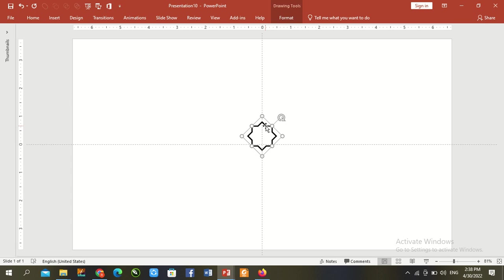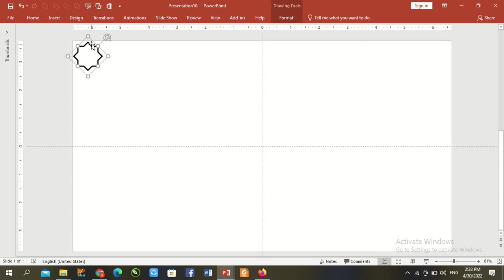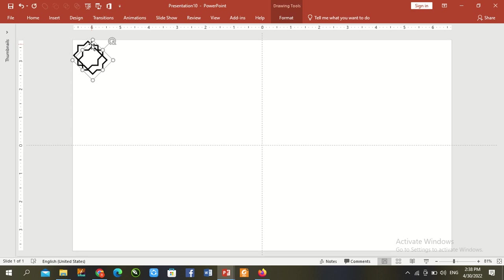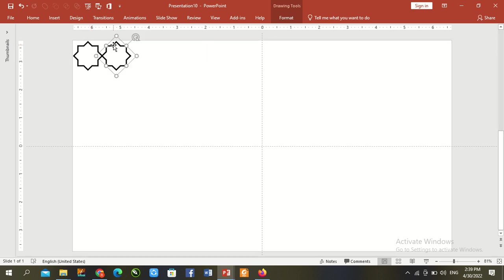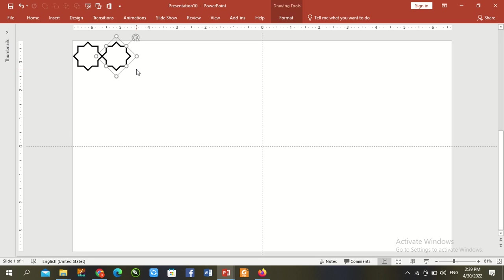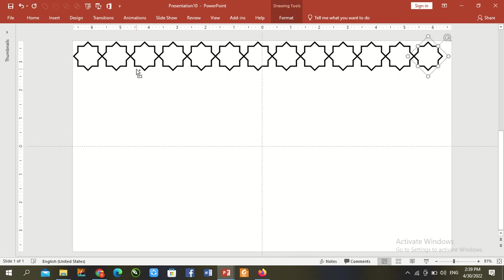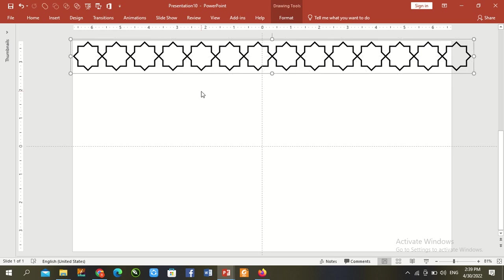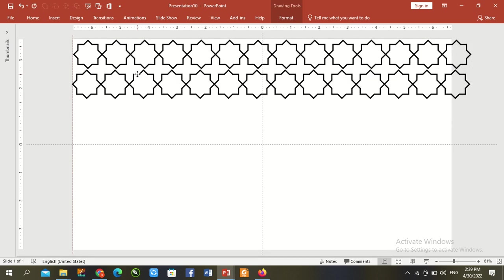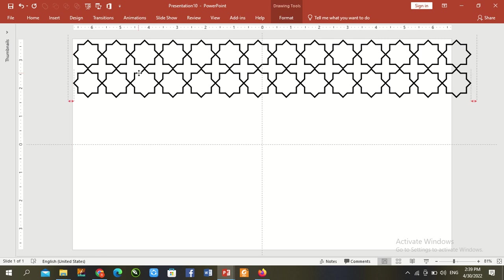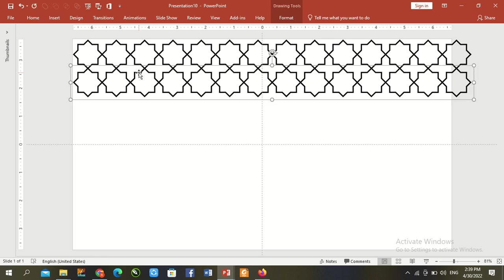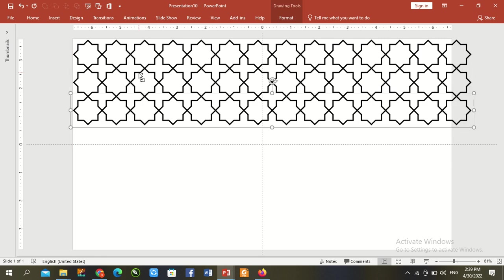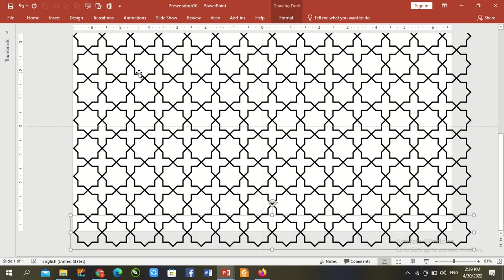Now go to shape right corner, Control D. Control D more times. Control A, Control G, Control D. Duplicate.